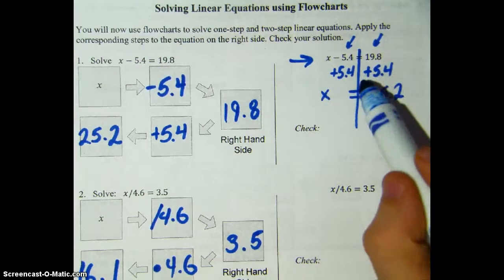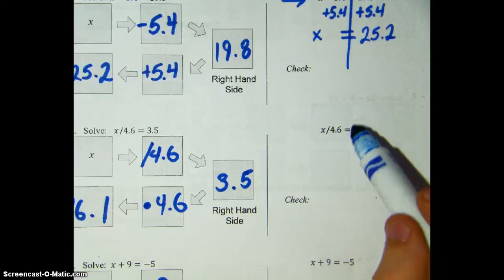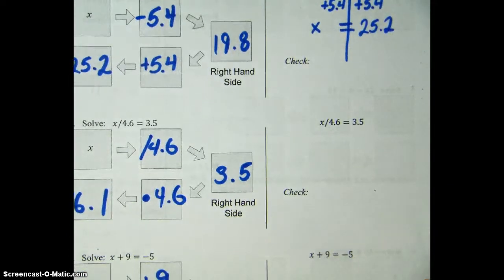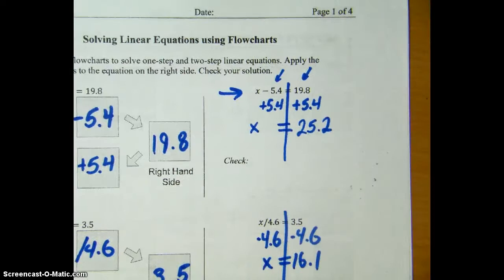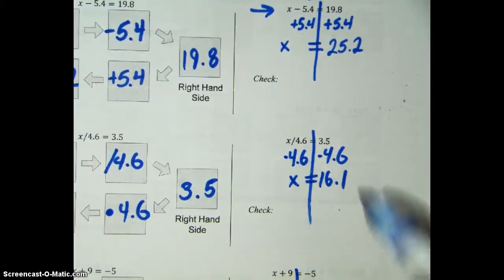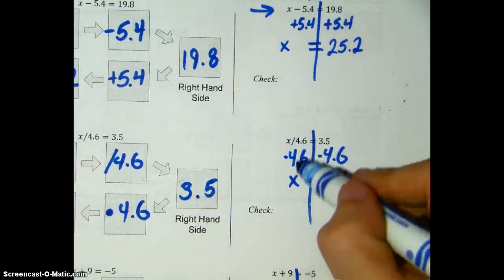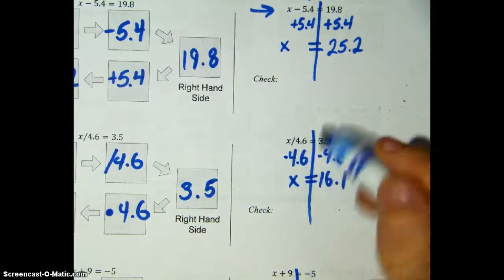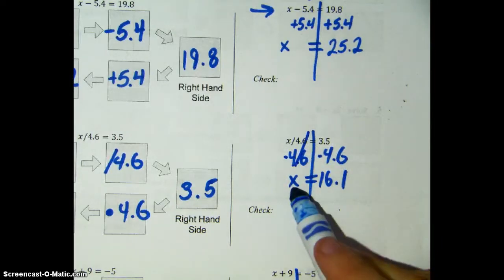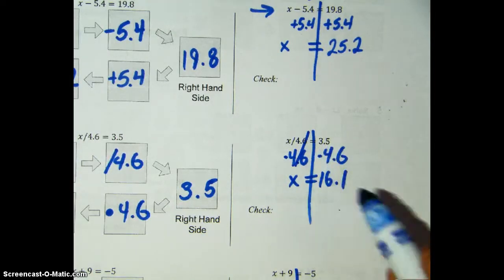What I want you to do is pause the video here, go ahead and try and write out the algebraic steps for problems 2 and 3. Please pause now. Now that we've had enough time, let's take a look at our work. Number 2 should look like this — you're multiplying both sides by 4.6 to cancel out that divide by 4.6, so cross them out like that. And on this side you're left with x, and 3.5 times 4.6 is 16.1.